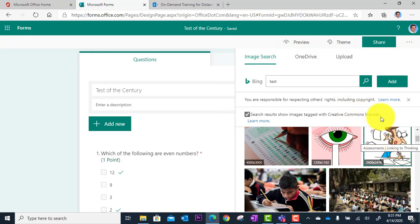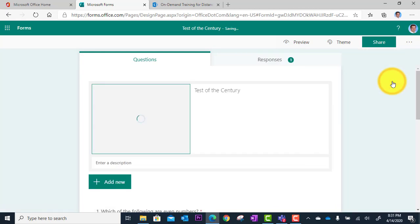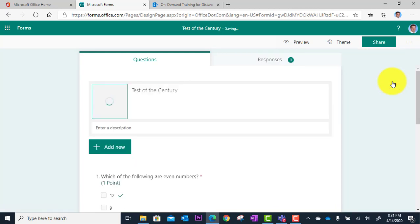So you select the image you want, and you click Add. The image is then added up there to your title.